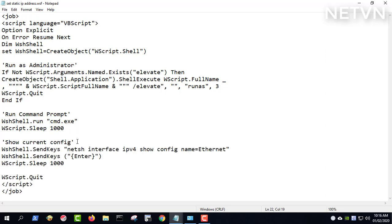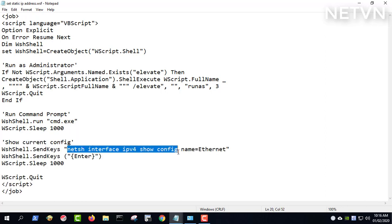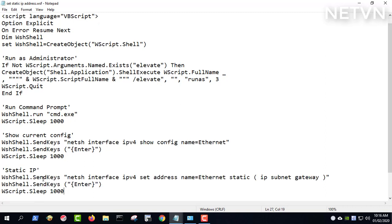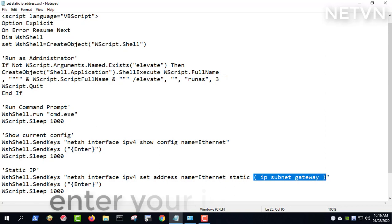This script displays your current IP information. In this command, you enter the IP address you need to set.